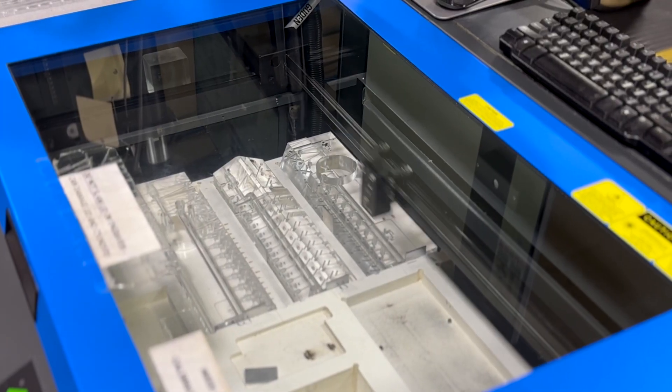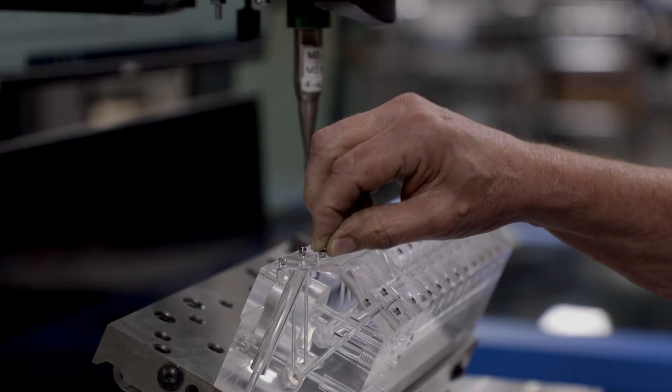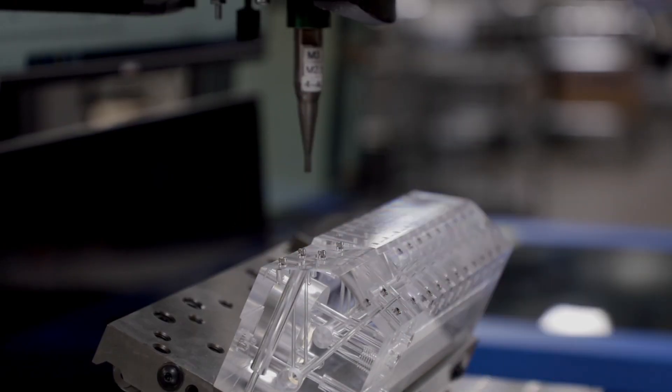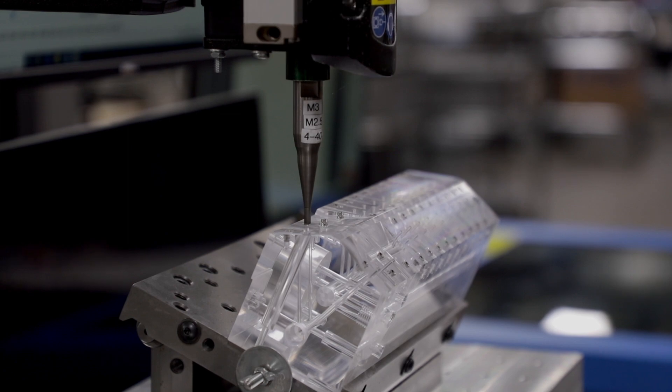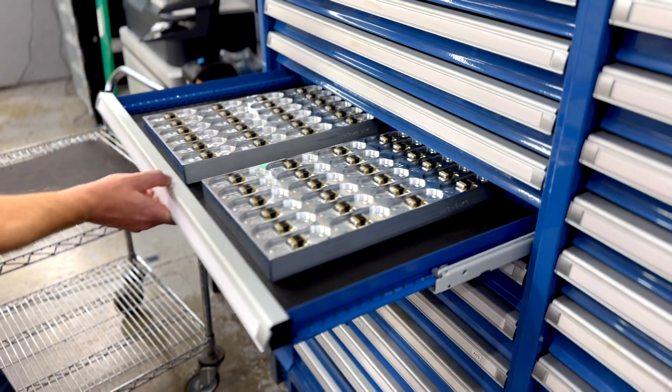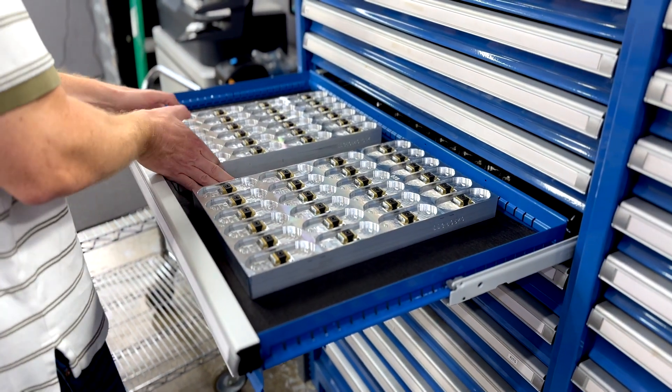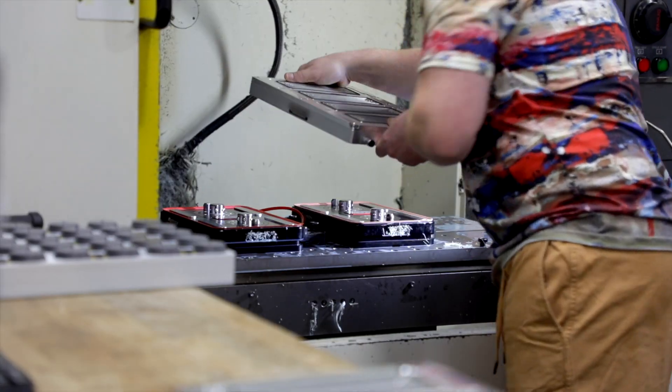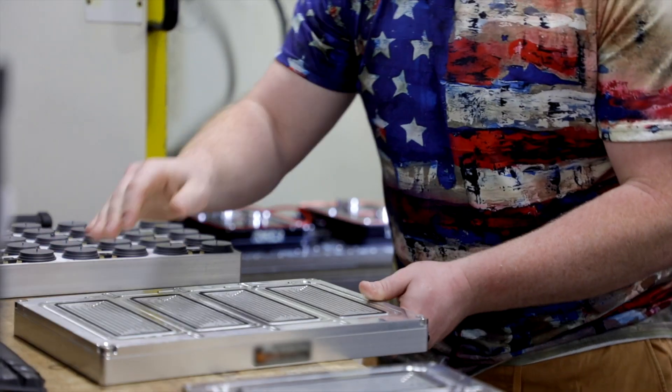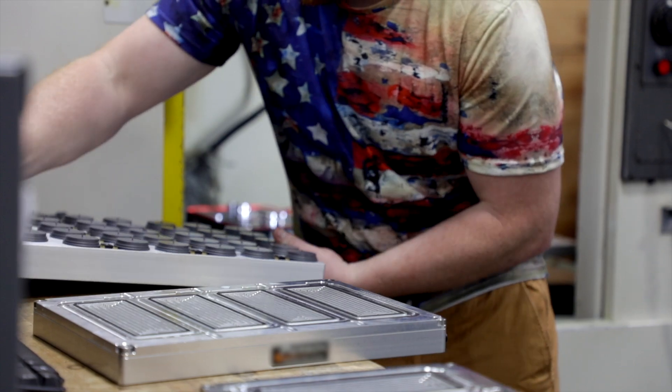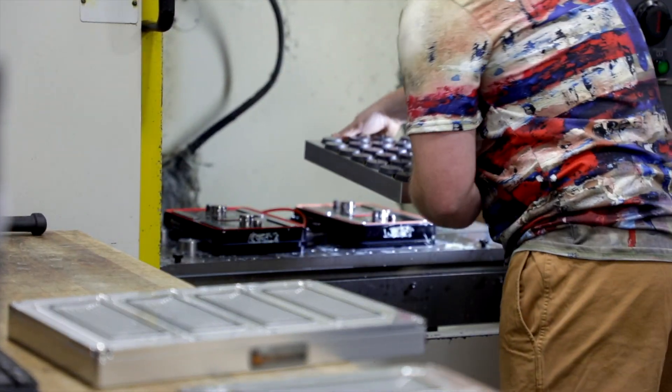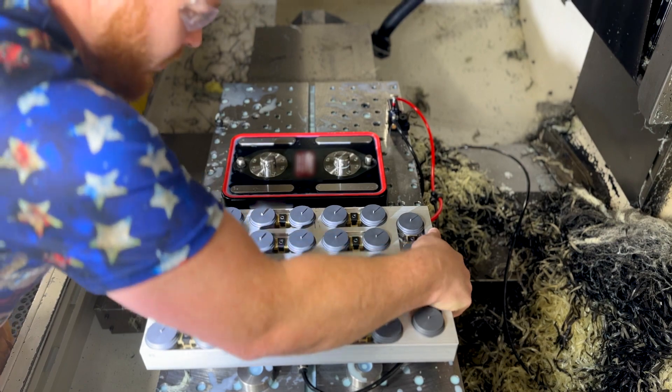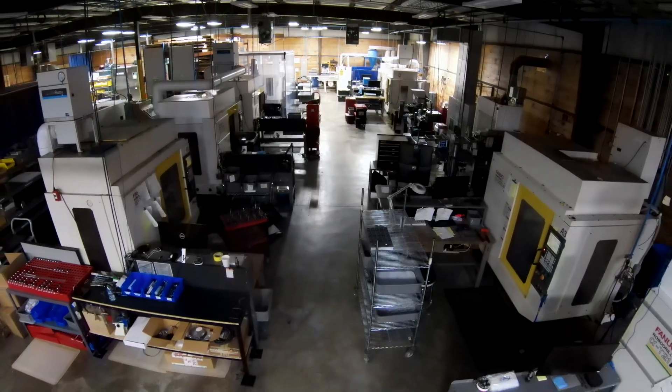We perform secondary value-added processes during machining cycles, such as laser engraving and ultrasonic inserting. For additional cost efficiencies, we use creative fixturing to run parts multi-up, which provides our customers with tremendous economies of scale on their production orders. With efficiency and continuous improvement as a way of life, we never stop implementing new lean practices and have even begun to incorporate lights-out manufacturing.